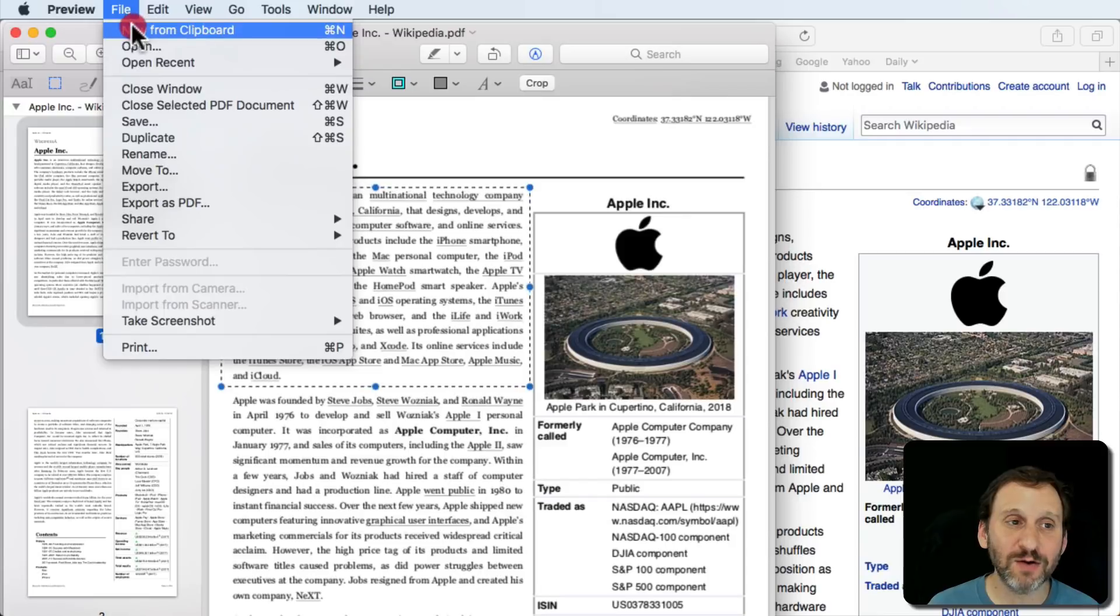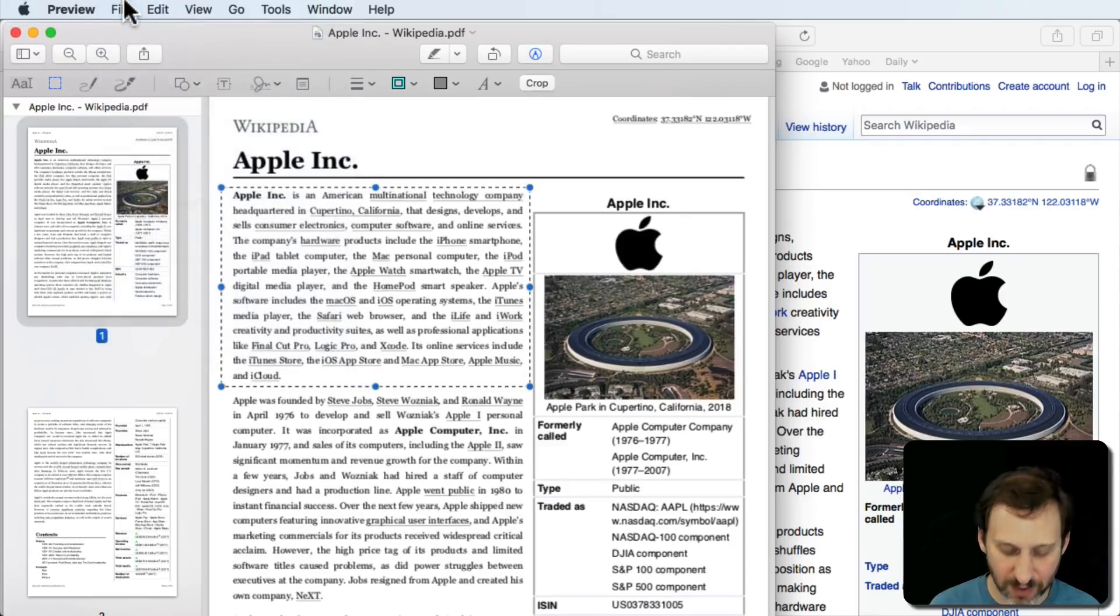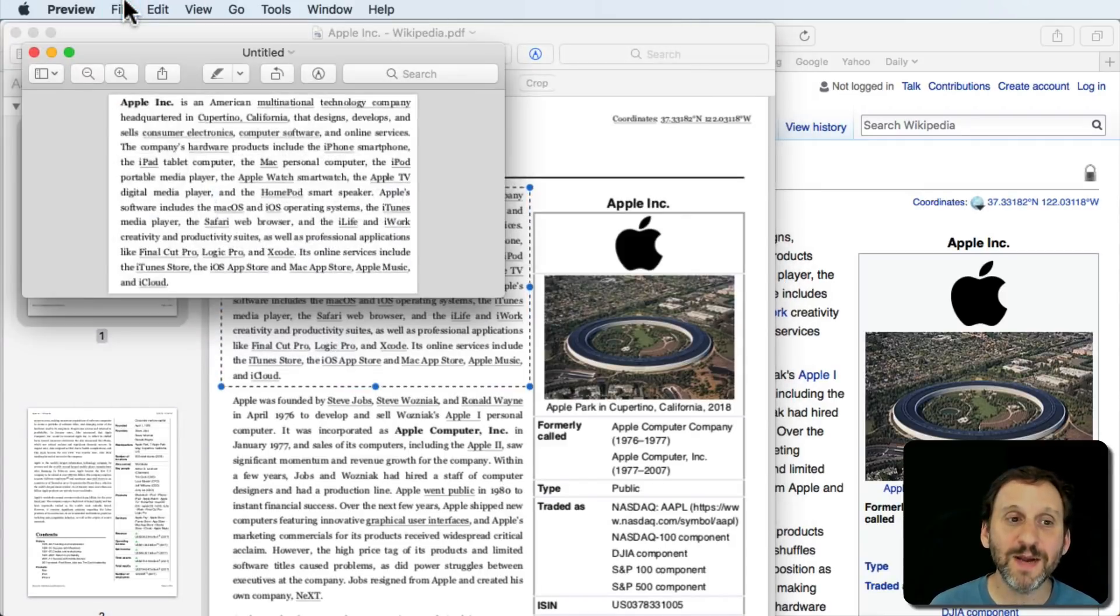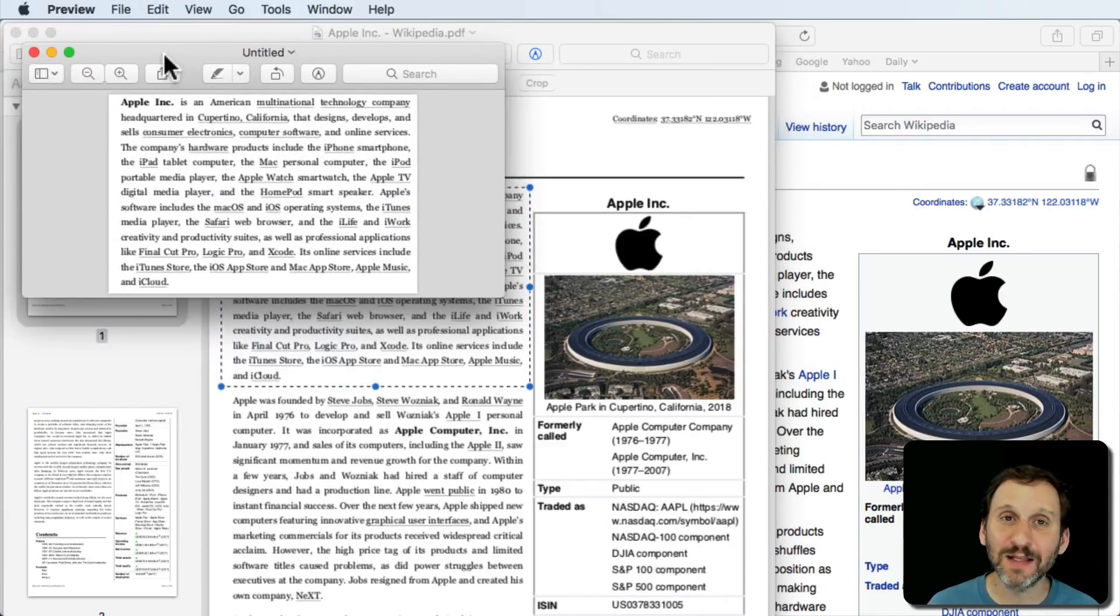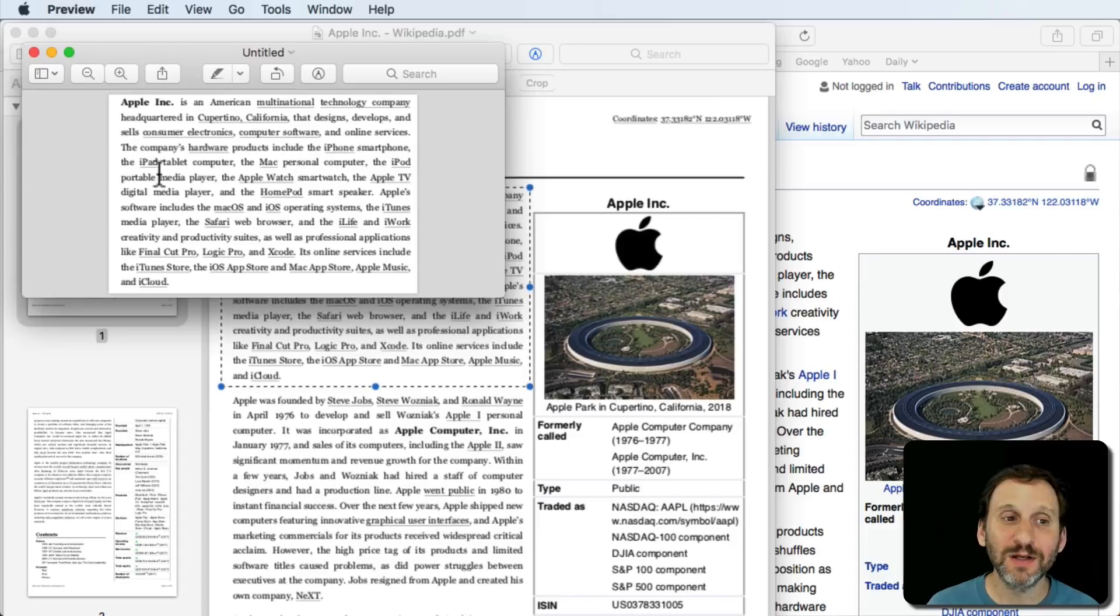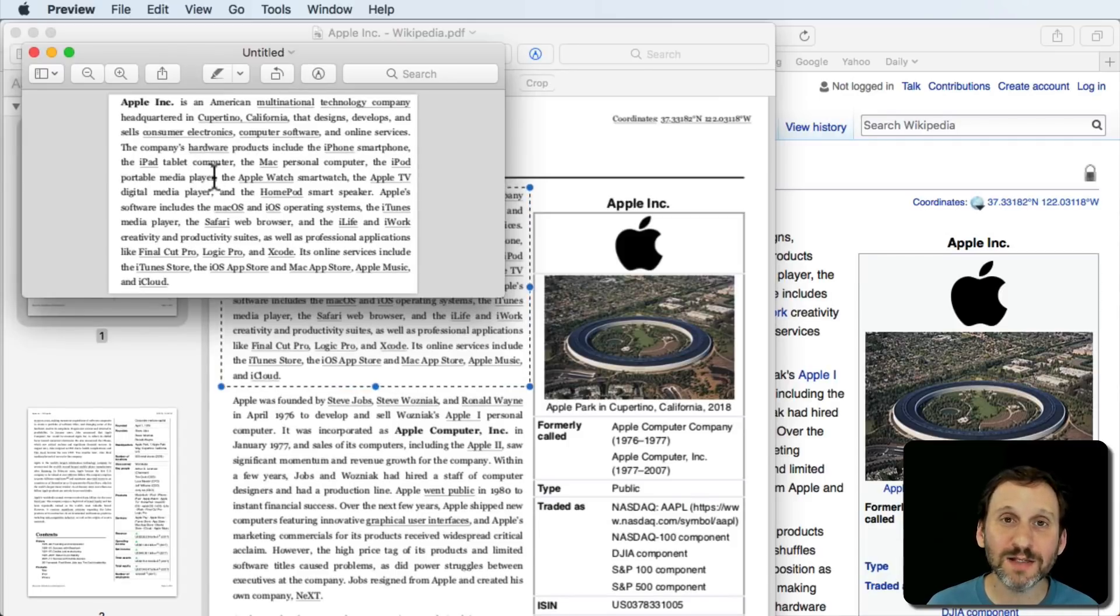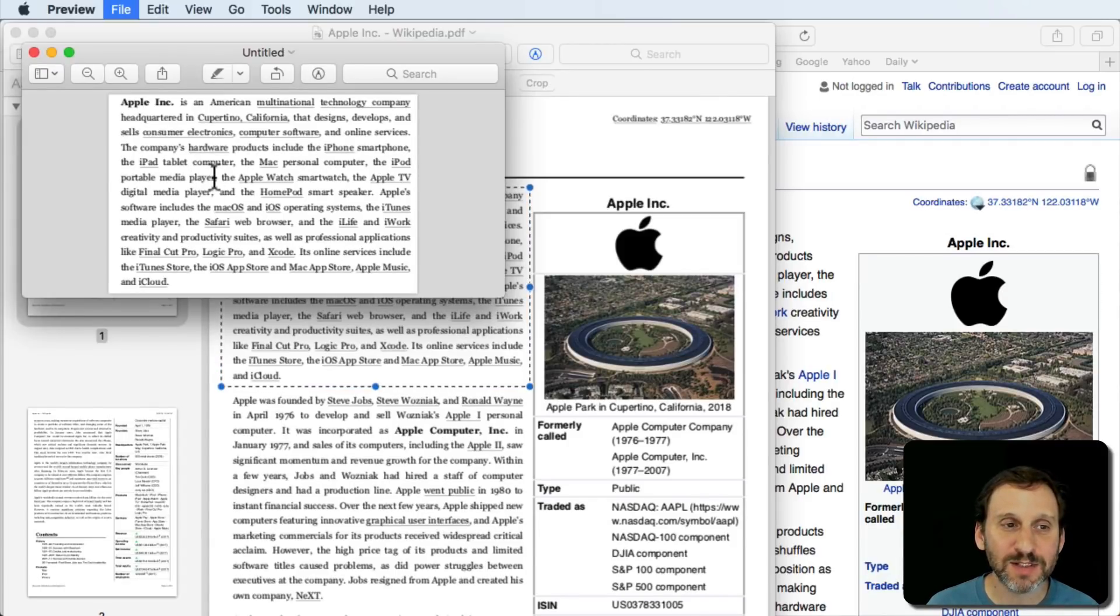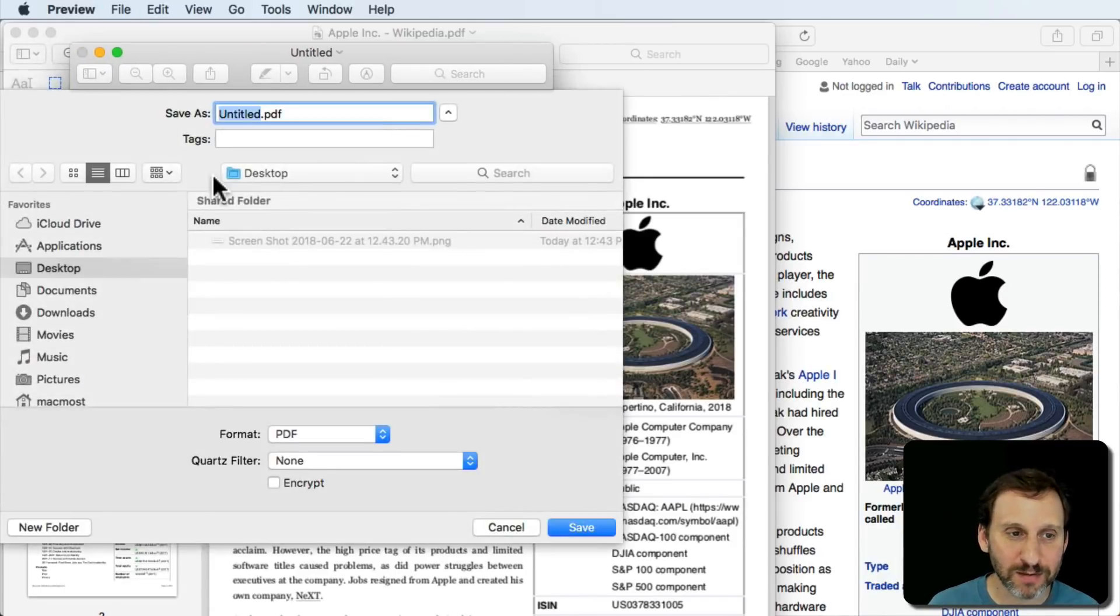Then I'm going to Command N. Command N is File, New from Clipboard. So Command C, Command N, and now I get a little document here that only has the portion that I want. I'm going to Save this one. I'm going to Save it to the Desktop.